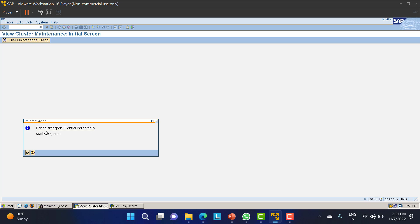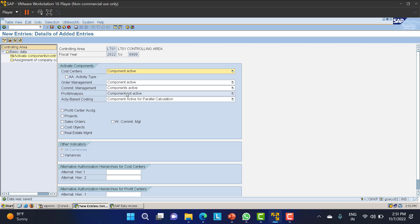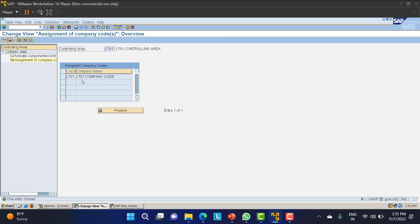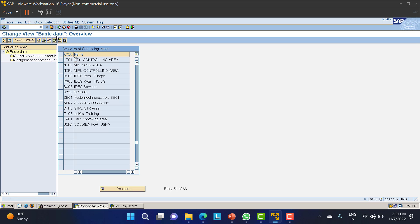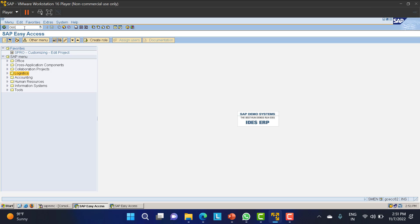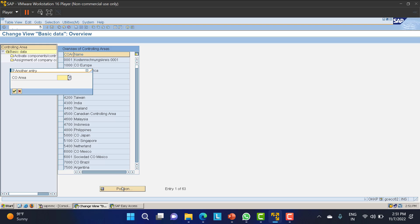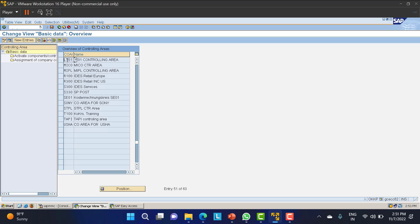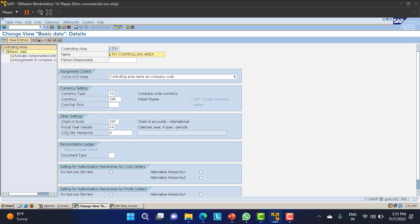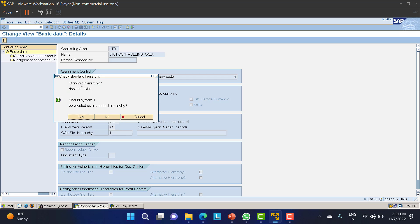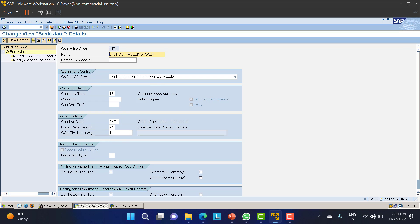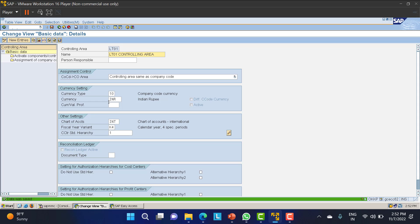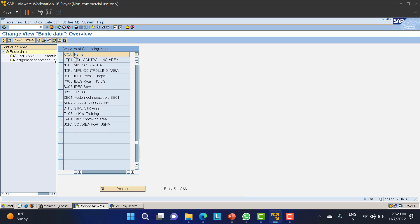The assignment of the company code to the controlling area is confirmed. Go back to OKKP, position on LT01, and double-click on it. Here we need to provide the standard hierarchy — I'll set it to '1'. The system will ask if standard hierarchy '1' does not exist, should it be created — I'll say Yes. Save this data. Everything needed for the controlling area is now done.